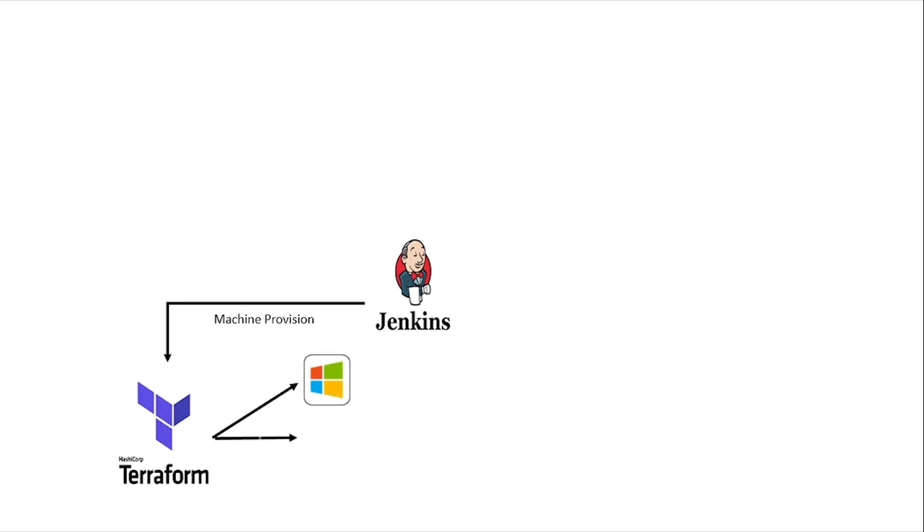A Jenkins job is written to pull the Terraform code from GitLab, executed against OpenStack to provision three virtual machines, and add DNS entry for those three machines.